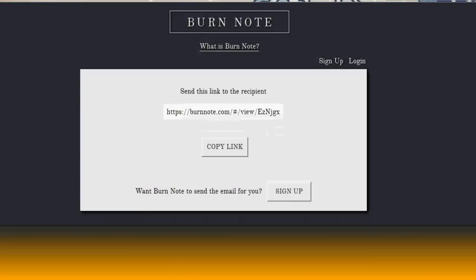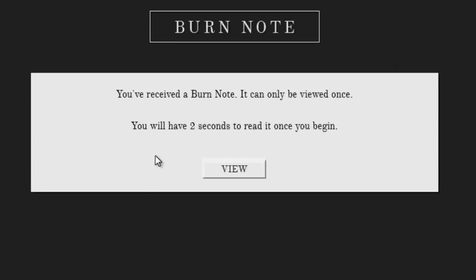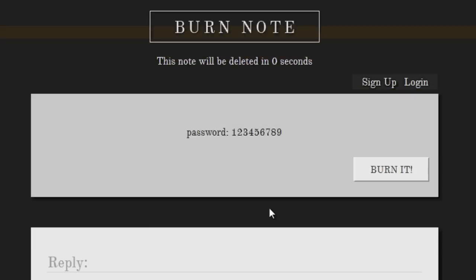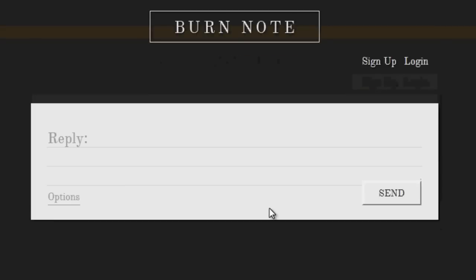So now if I go into another window and paste the link I just copied, you've received a burnnote. It can only be viewed once. You will have two seconds to read it once you begin. So here we go. And it's gone. And you can't retrieve it. It's that fast and that simple.